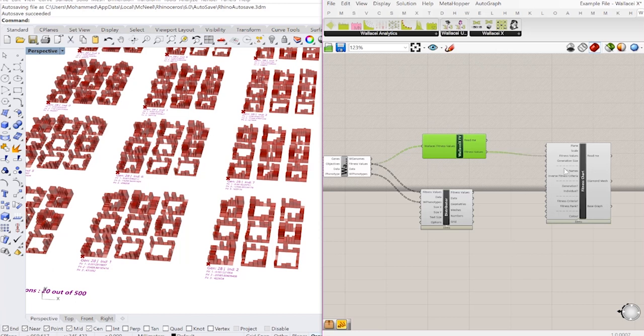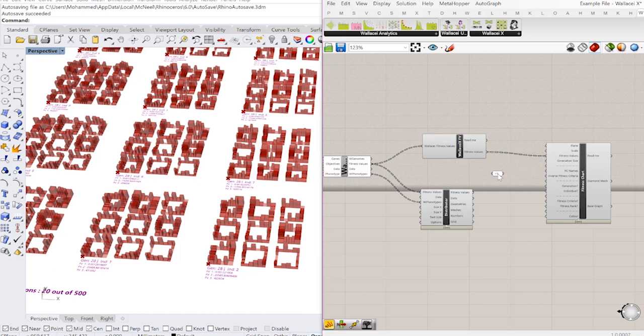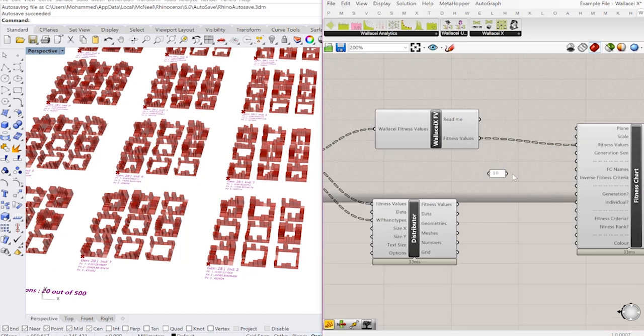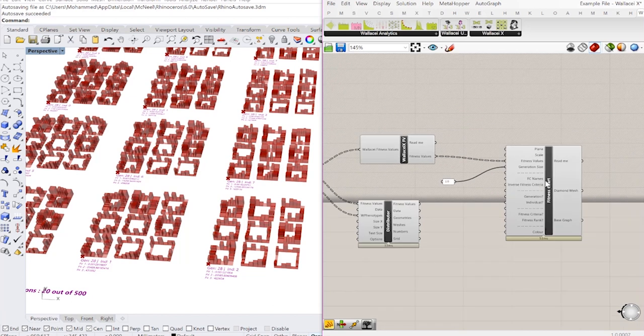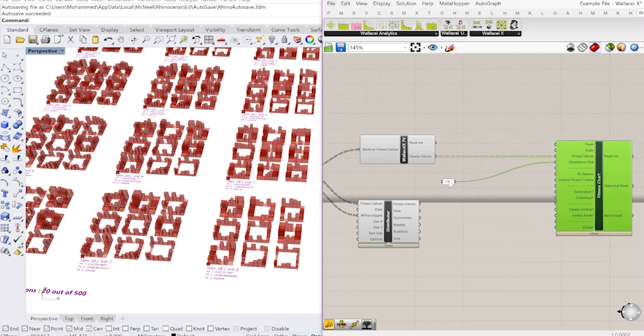Secondly, what I need to do is input the size of the generation. So in this case, my generation size was 10. And so now I have the data necessary to draw the diamond charts.